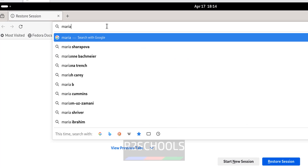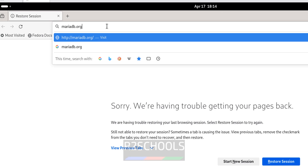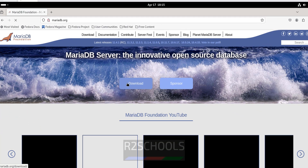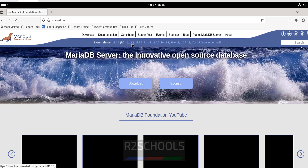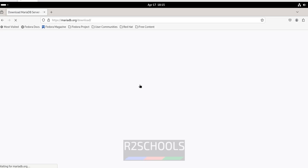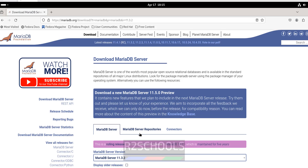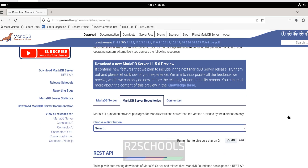Go to mariadb.org and click on Download. The present stable version is 11.3.2; this other one is the release candidate. Click on Download, then click on MariaDB Server Repositories.